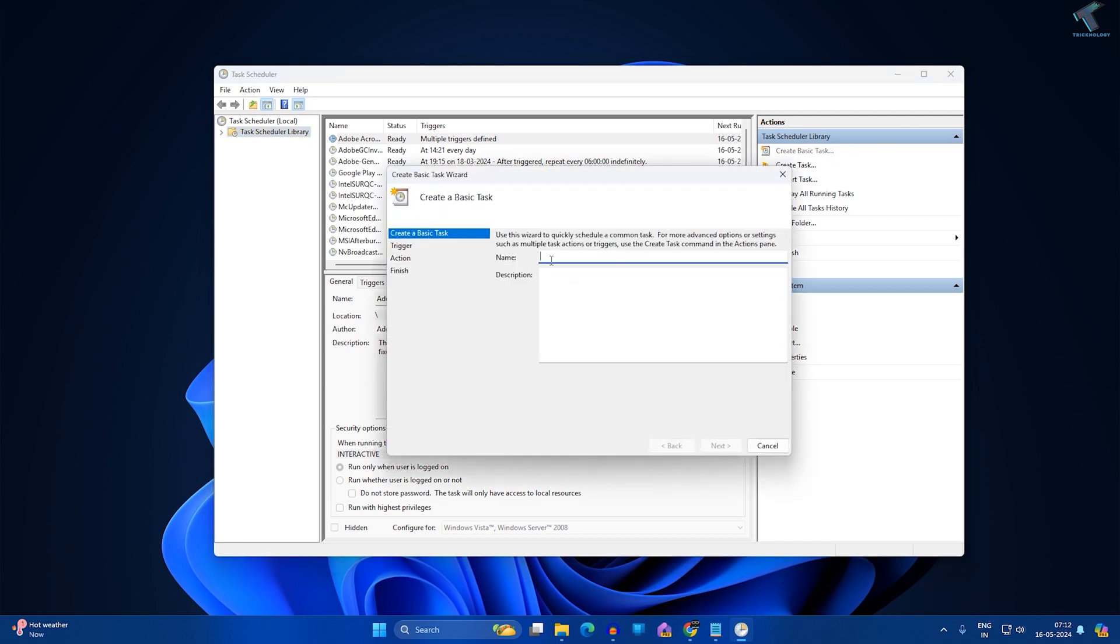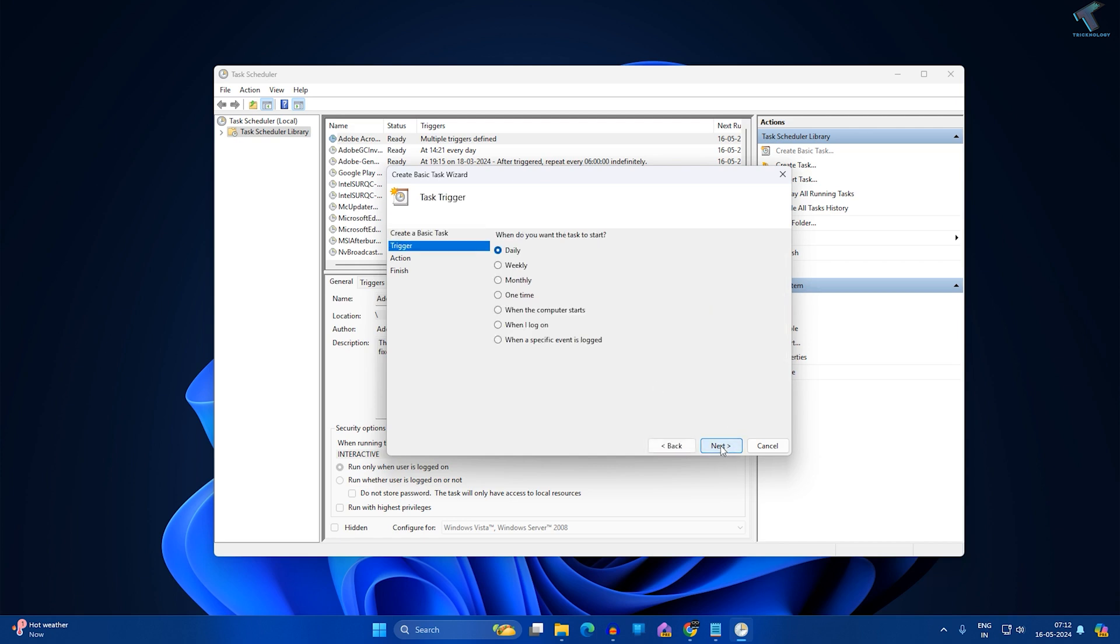For the name, I will put 'Delete Temp Files'. After that, click on Next.